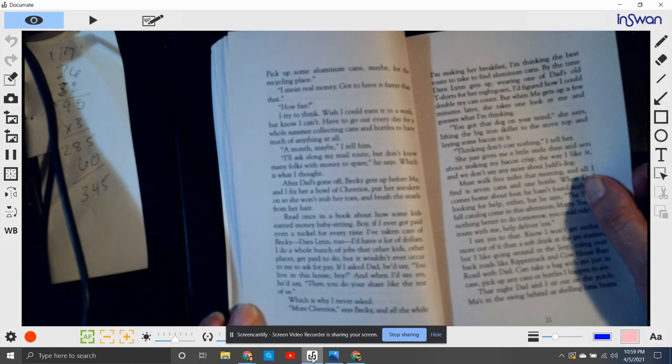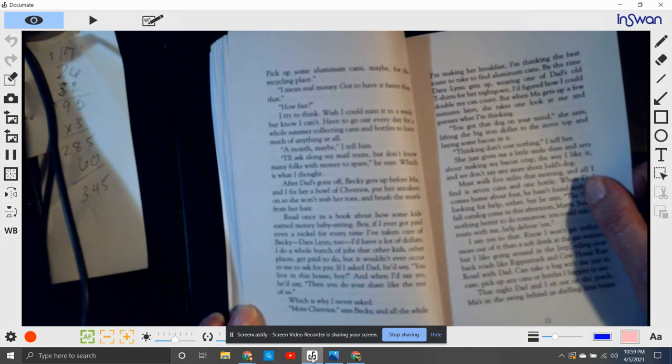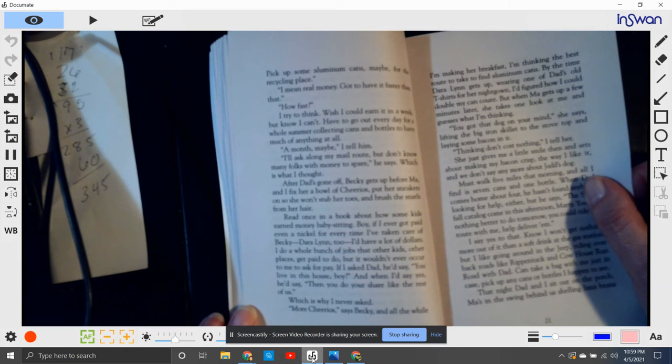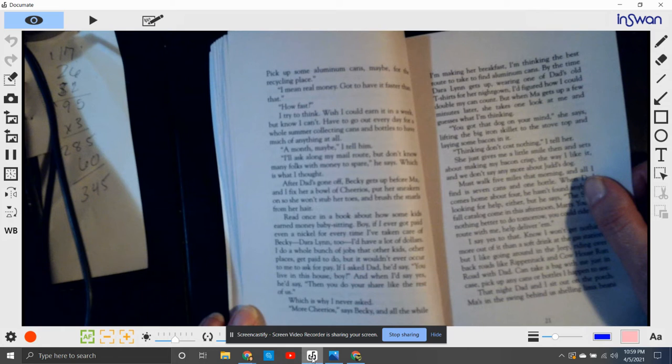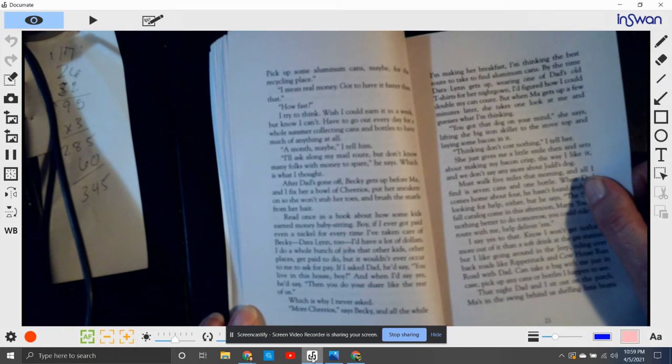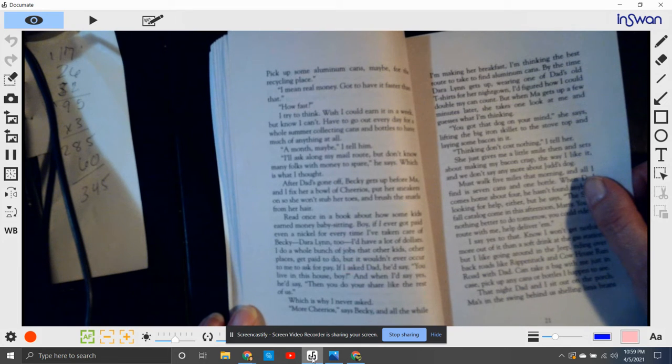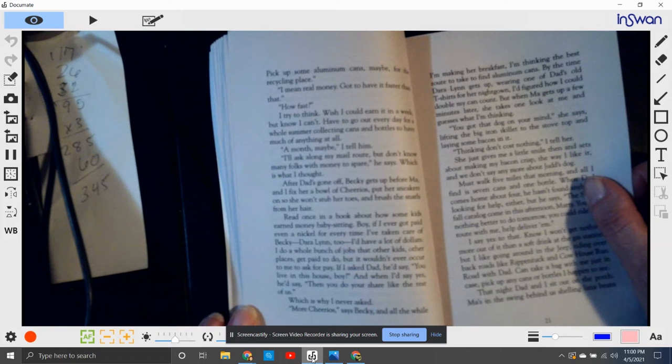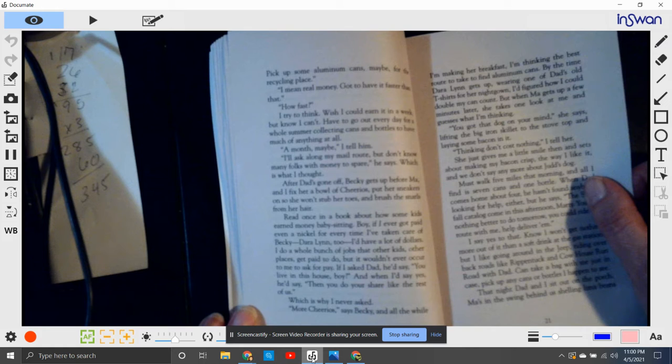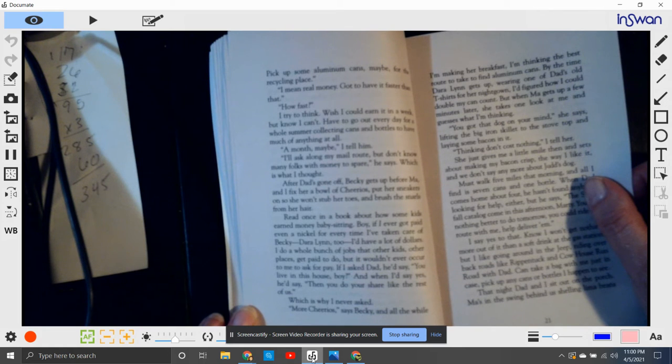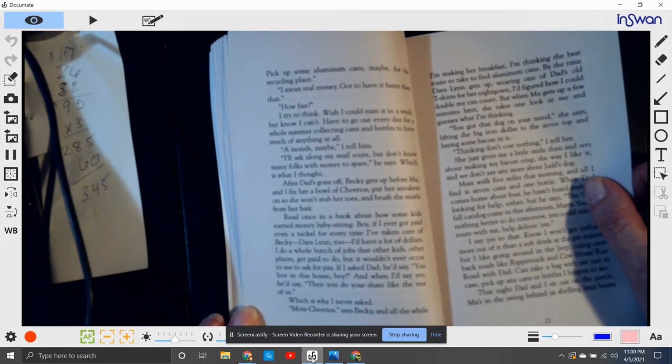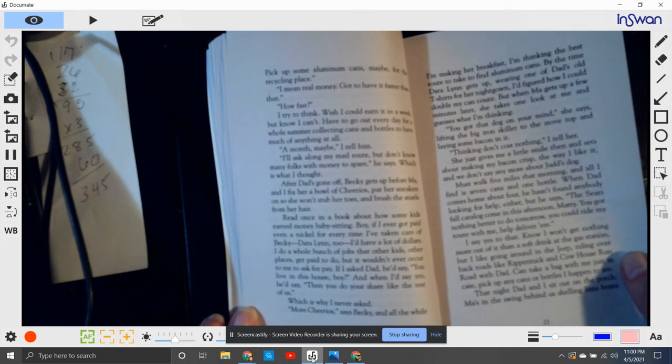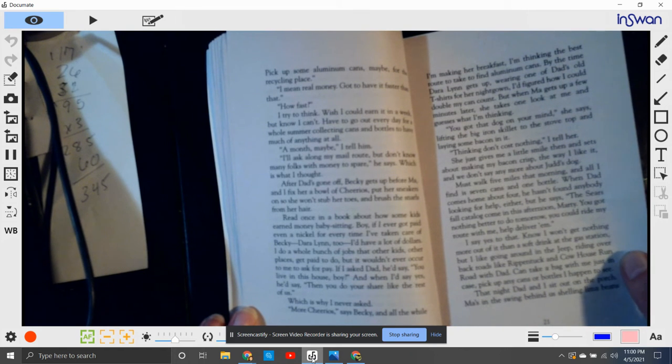I fix her a bowl of Cheerios, put her sneakers on so that she won't stub her toes, and brush the snarls from her hair. I read once in a book about how some kids earn money babysitting. Boy, if I ever got paid every nickel for every time I've taken care of Becky and Dara Lynn, I'd have a lot of dollars. I do a whole bunch of jobs that other kids other places get paid to do, but it would never occur to me to ask to pay for it. If I asked Dad, he'd say, you live in this house, boy? And when I'd say yes, he'd say, then you do your share like the rest of us, which is why I never asked.